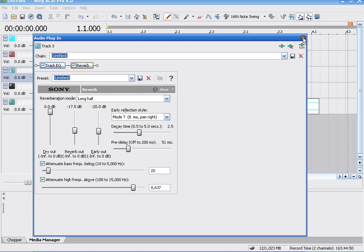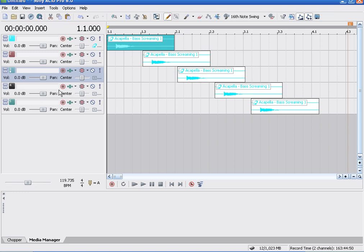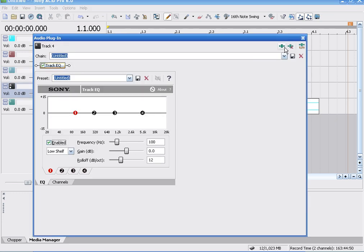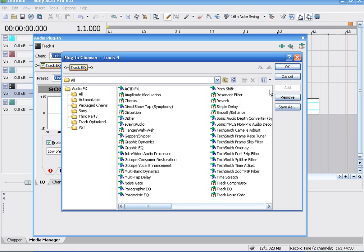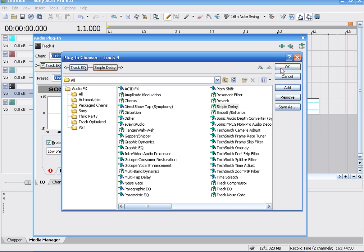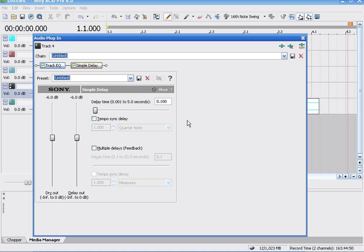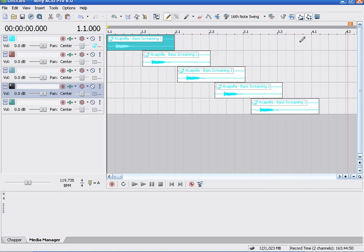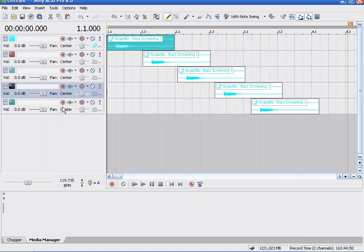And then go to the fourth. Simple delay. A delay is like the time you set it at, it's kind of delays it a bit before or a bit after. So you can delay it and make it sound as if it's an echo. So there's that one done.